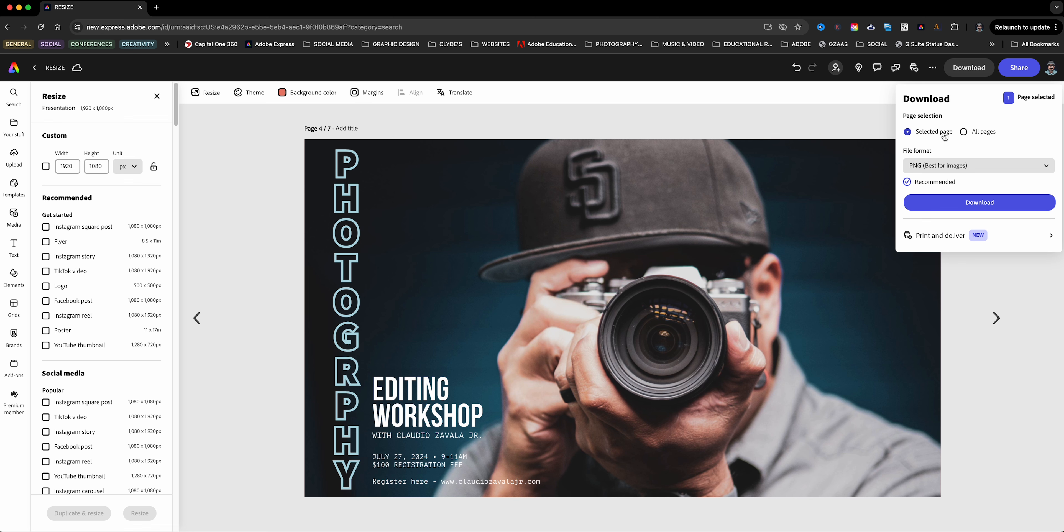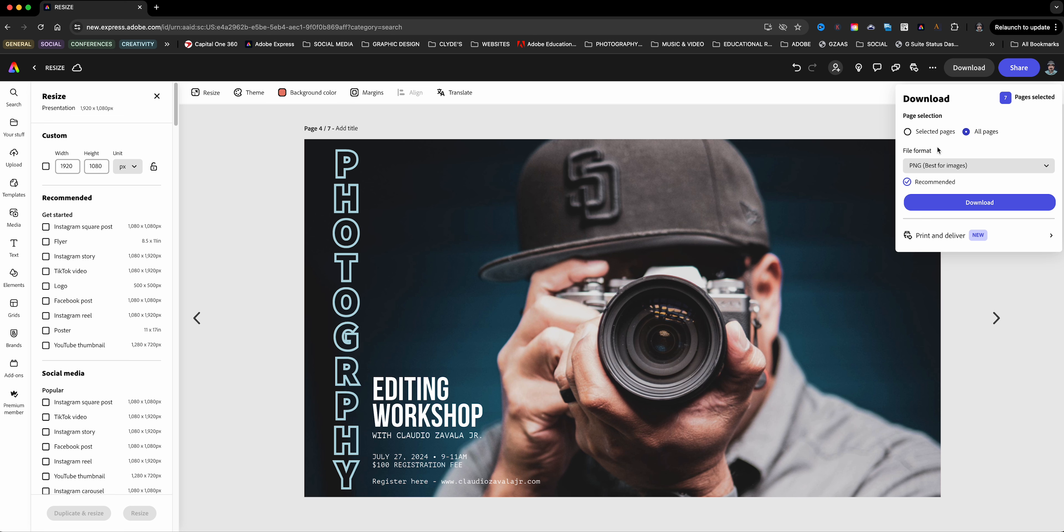When I'm ready I'll go ahead and choose download, and I can either download each page, like for example here select the page, or choose all pages and it will download a zip file. Then I can unzip that file and I'll have all the different versions of my project. And that's how to resize projects in Adobe Express.